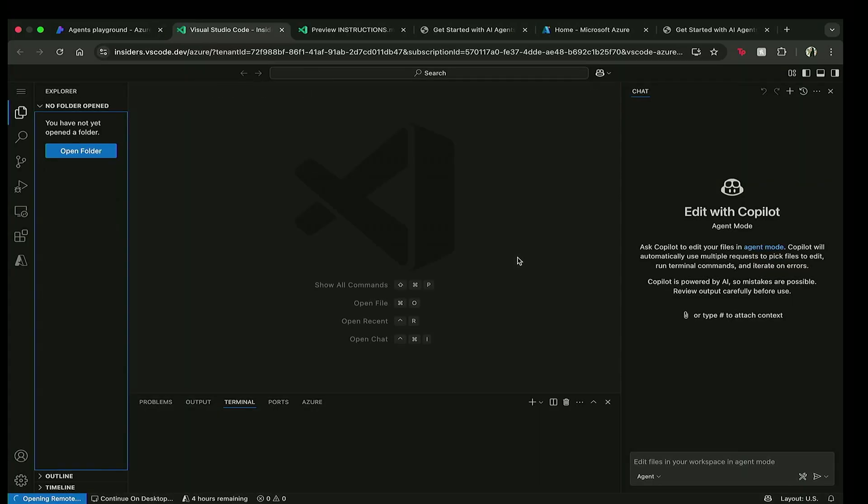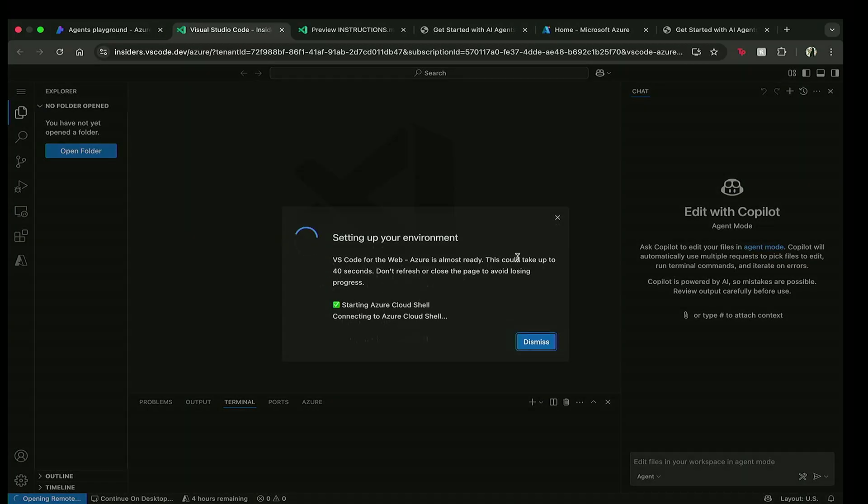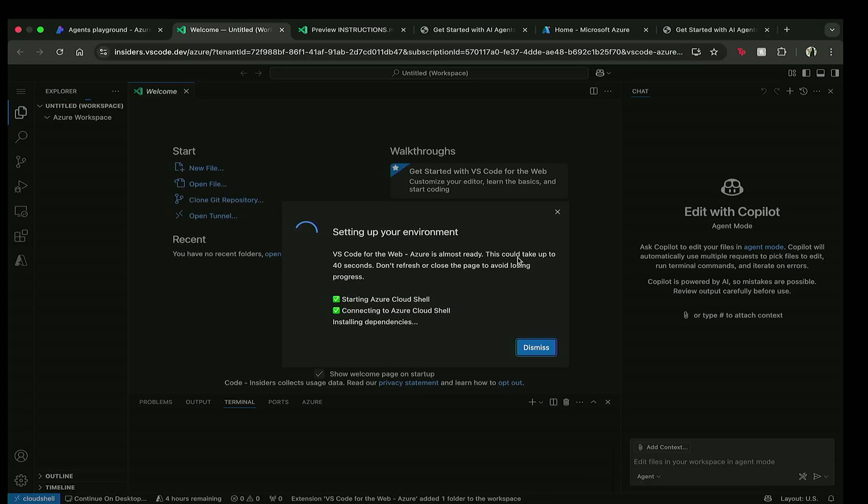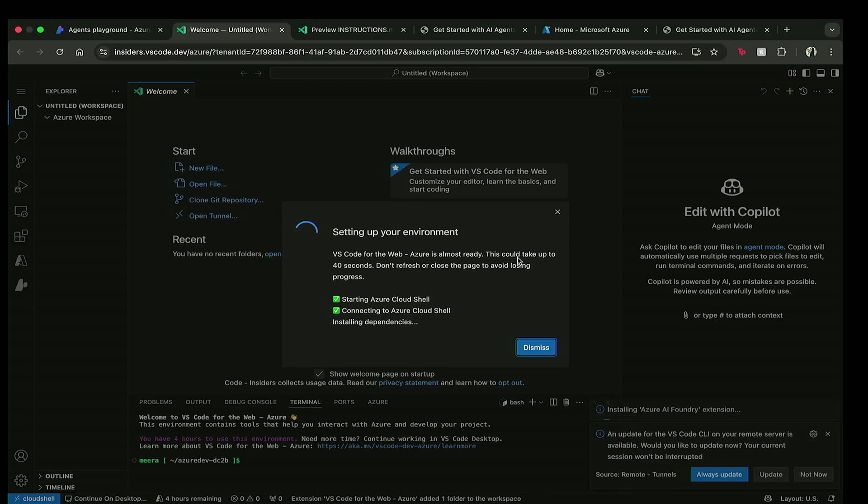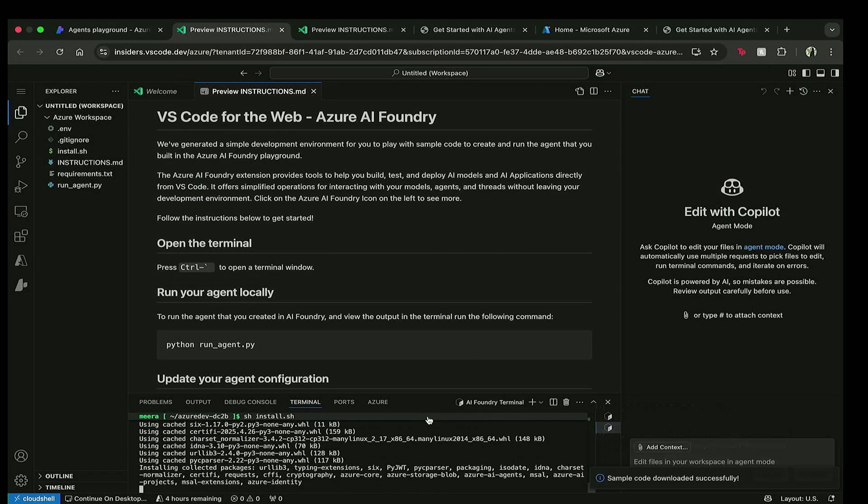So when I do that, this is actually going to initialize the slash Azure environment where we're going to start Azure Cloud Shell, connect to the container, and then install all the dependencies that are necessary to actually bring the code over from Foundry to the environment. And this is all being done within one click.